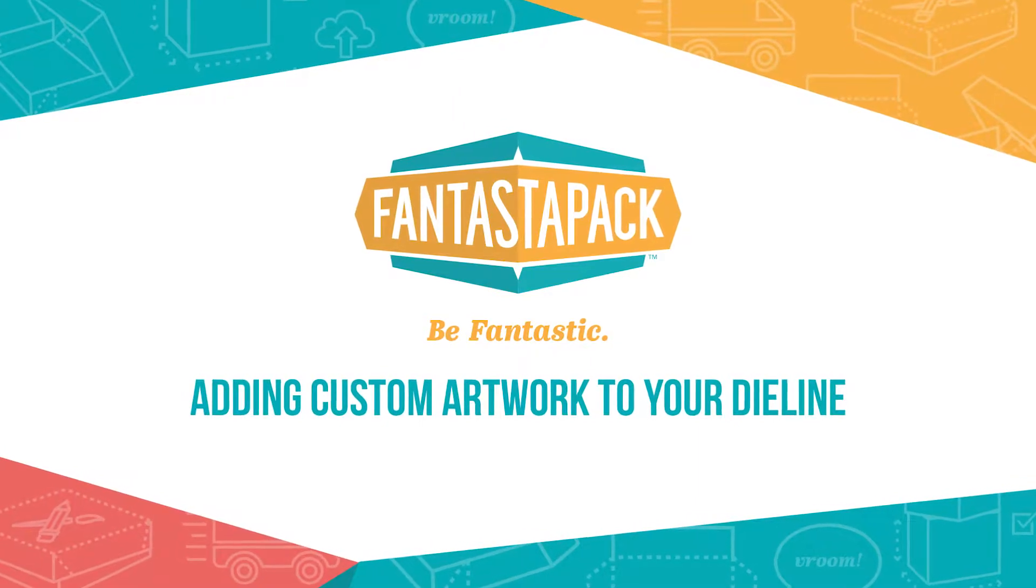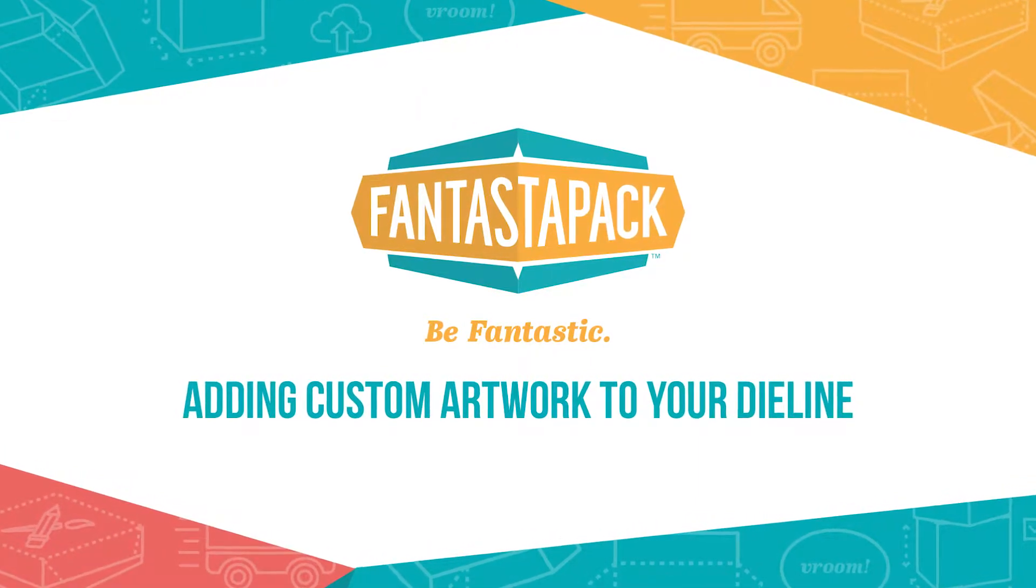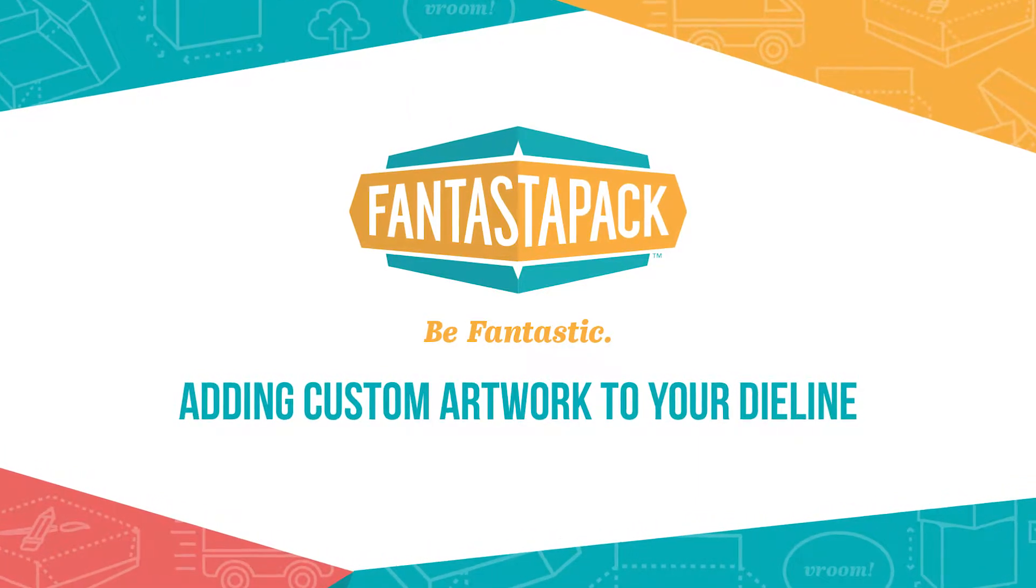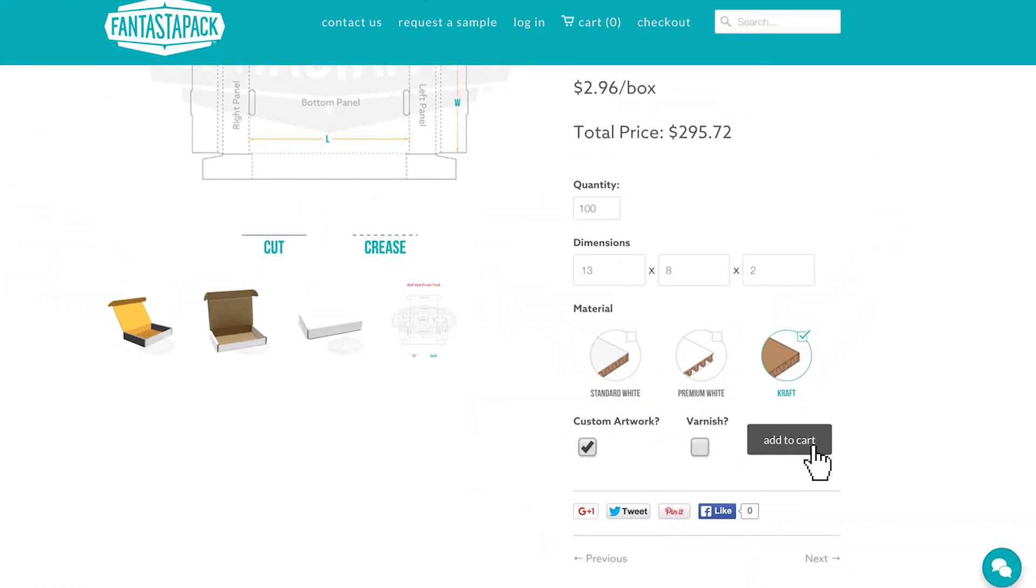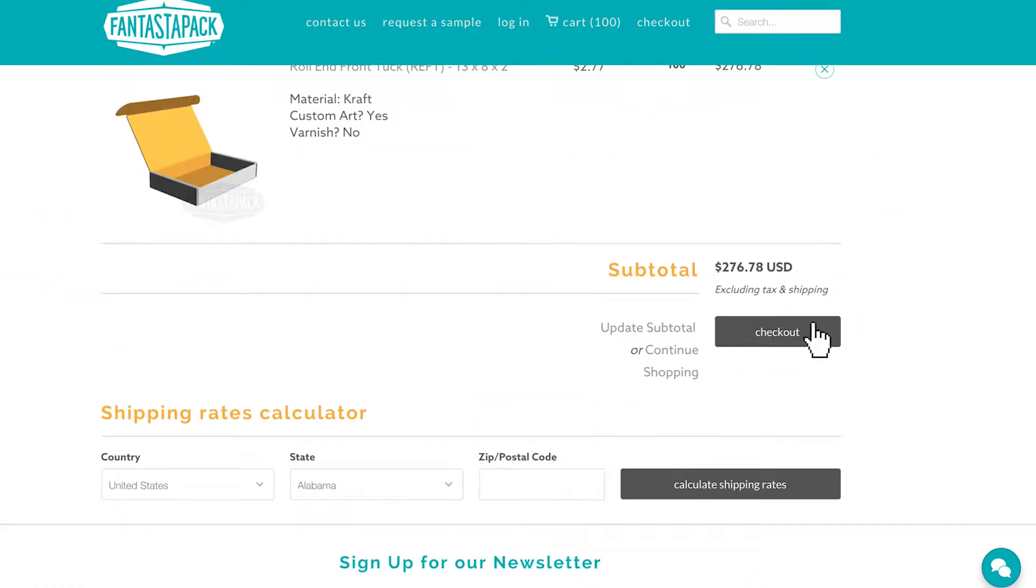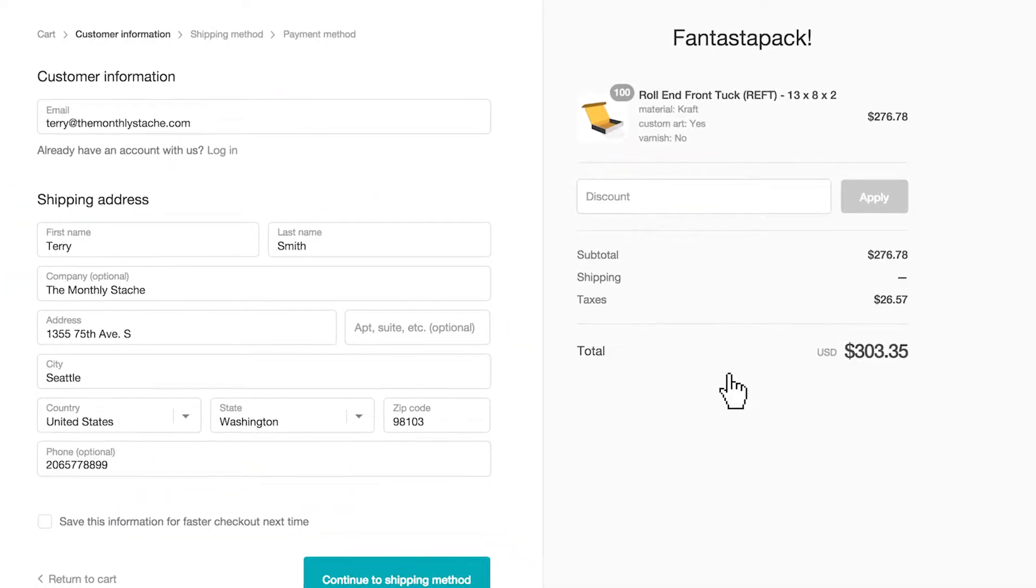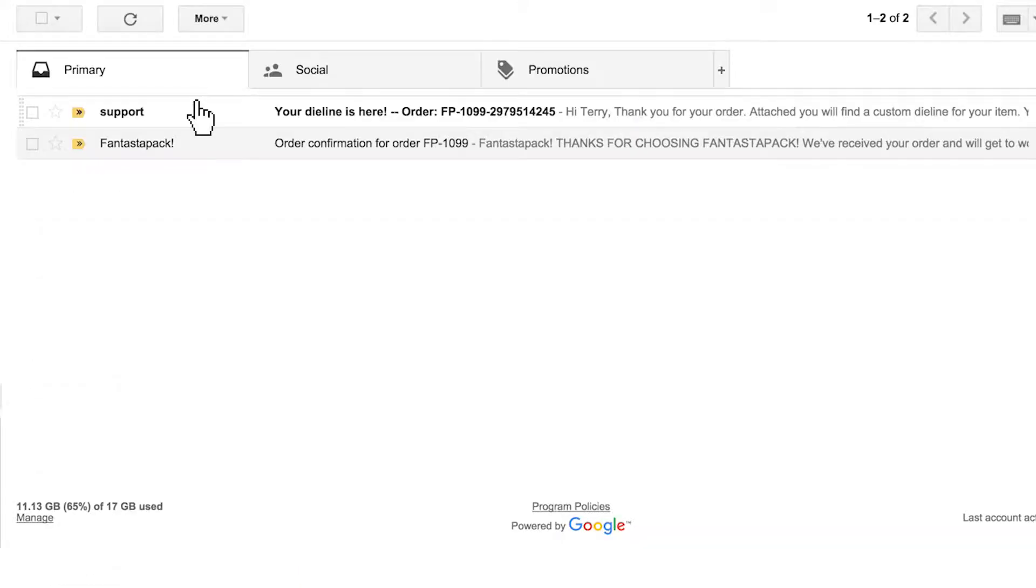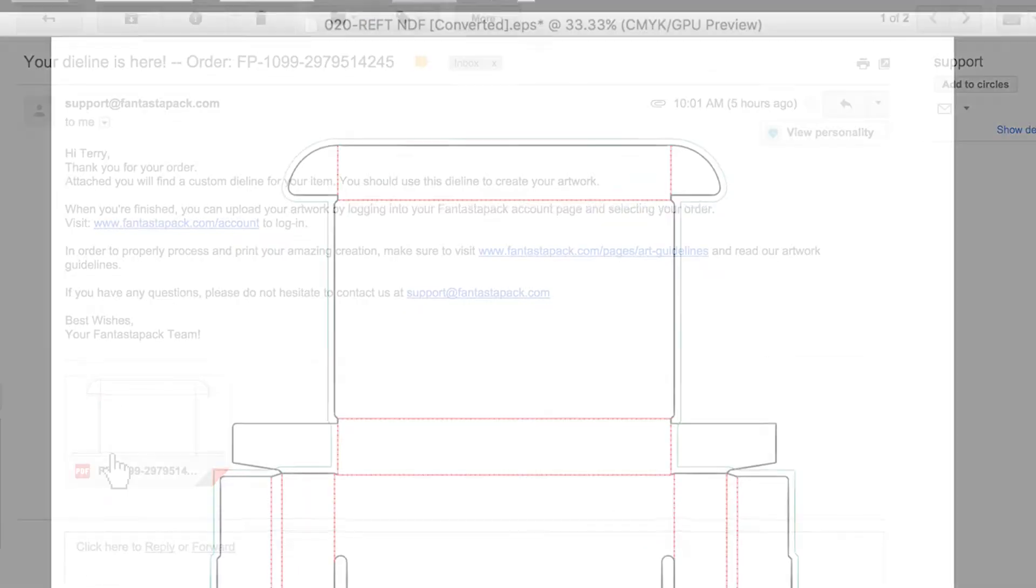Here are the steps to ensuring your artwork is as fantastic as your packaging. After you've selected your packaging product from our website and completed your online purchase, we'll send you an email within 24 hours with your custom die line attached.